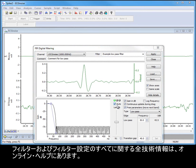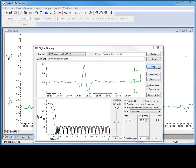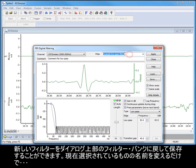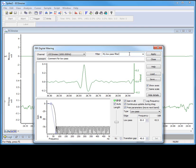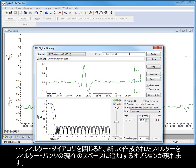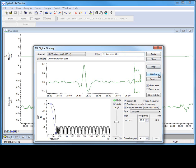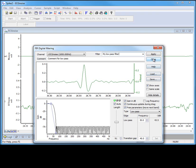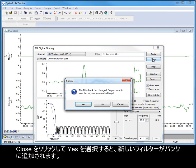Full technical details of the filters and all of their settings can be found in the online help. You can save your new filter back to the filter bank in the top of the dialog. Simply rename the current selection. And when we close the filter dialog, we will be given the option of adding our newly created filter to the current space in the filter bank. You can also load and save whole filter banks using the buttons in the dialog. Click Close and then select Yes to add your new filter to the bank.